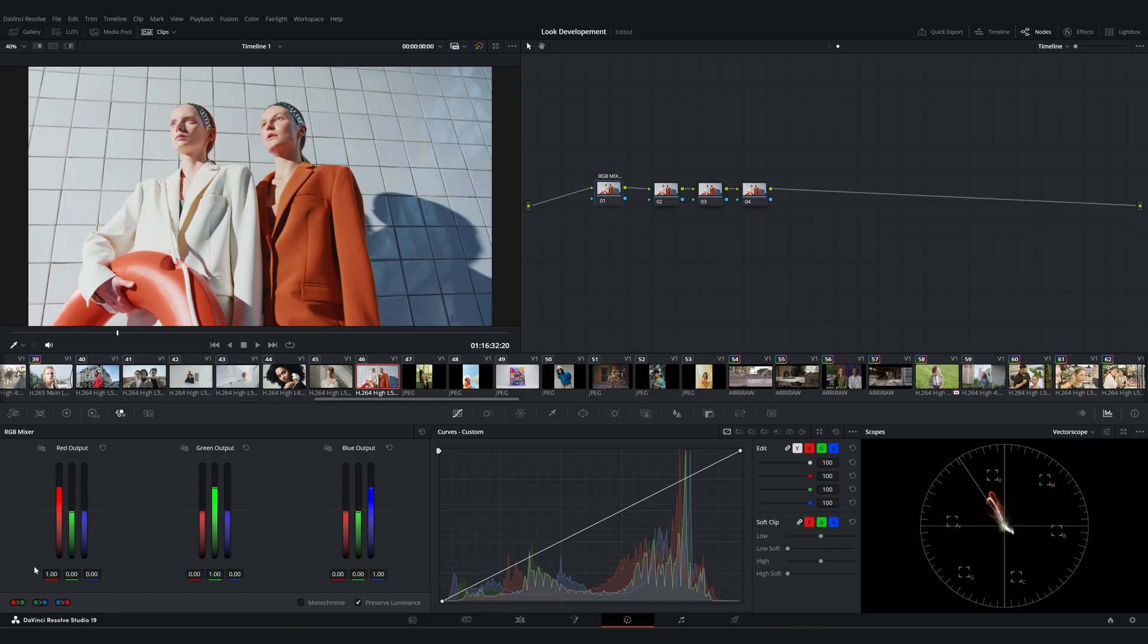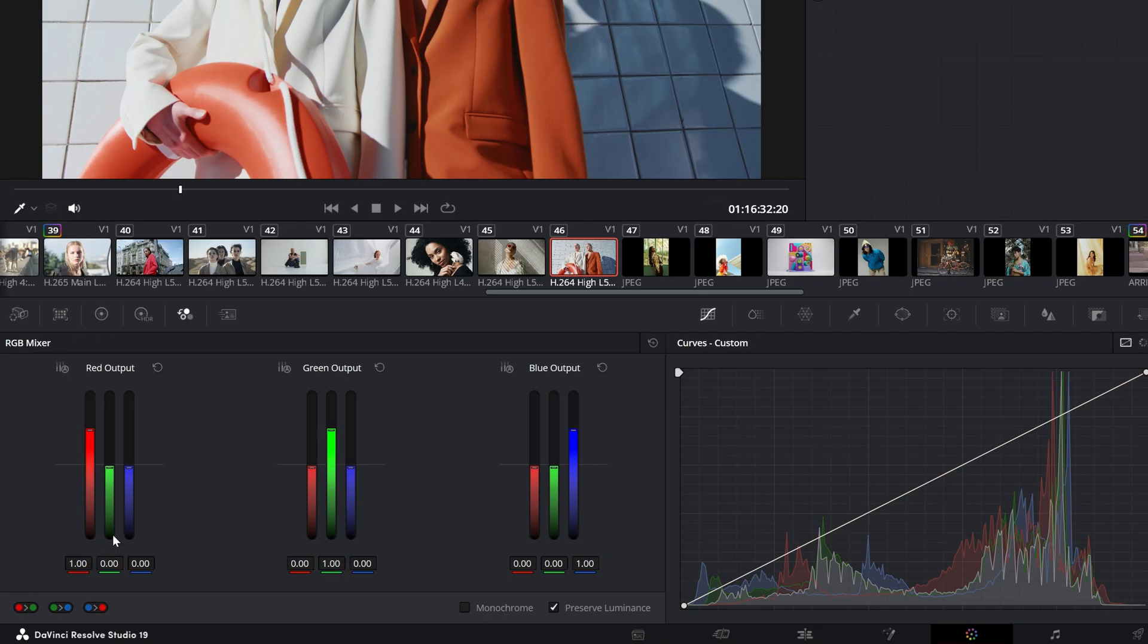When we look at each channel separately, their default value is set to 1. If you make changes, the total value should always remain 1 to maintain balance.